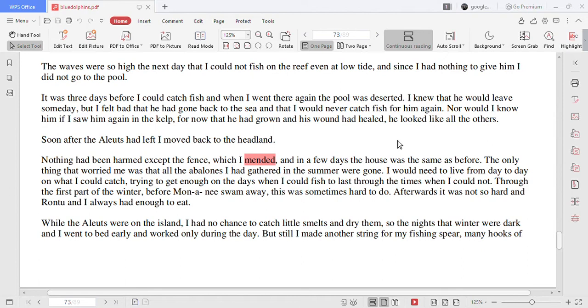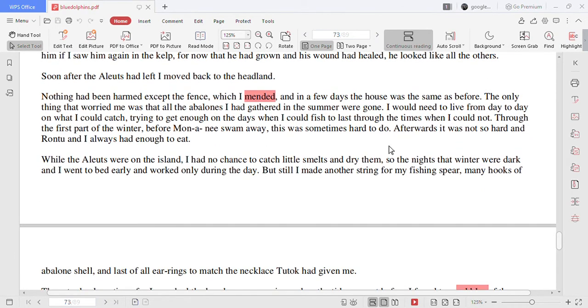Soon after the Aleuts had left I moved back to the headland. Nothing had been harmed except the fence which I mended and in a few days the house was the same as before.